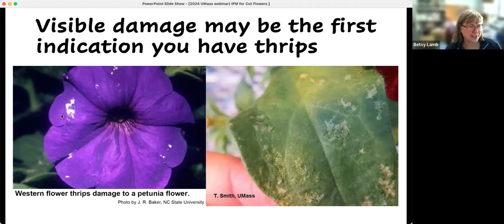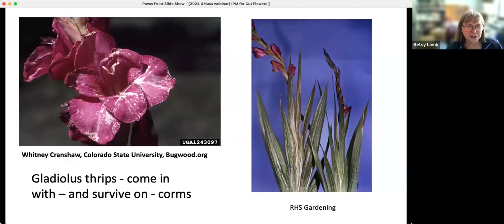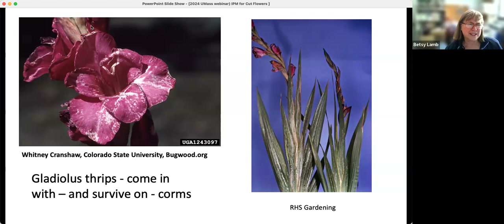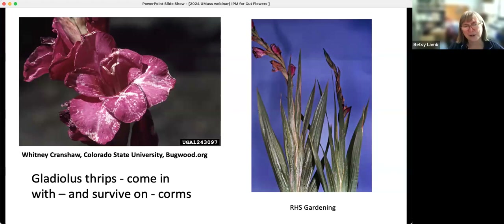On flowers, what you see is color clearing, because thrips are actually damaging the cells so the color pigments come out. Here's the gladiolus thrips — these come in with and survive on the corms. If you saw just this flower or these leaf patterns, you might think it's a virus. Looking closely and getting help with identification will help you out, because these don't act quite the way that Western flower thrips do.